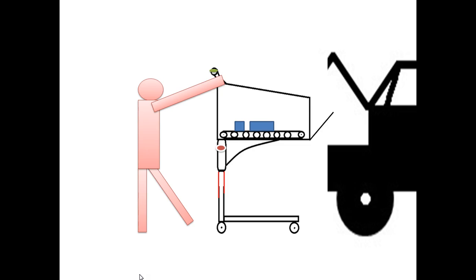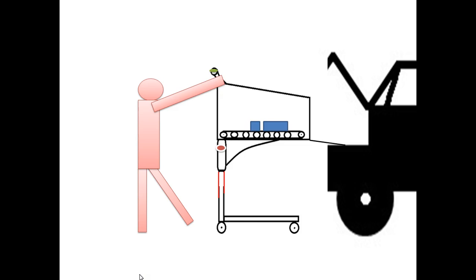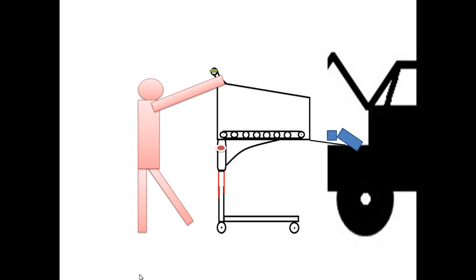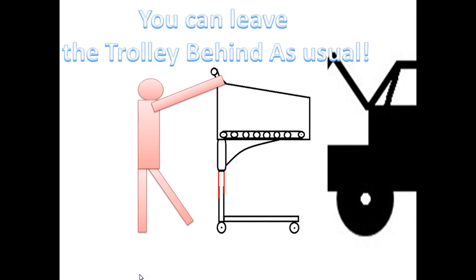Slowly the front grill or the front gate of the trolley opens up and the conveyor starts moving. Things tend to fall inside and into the boot of the car. You can leave the trolley behind as usual.